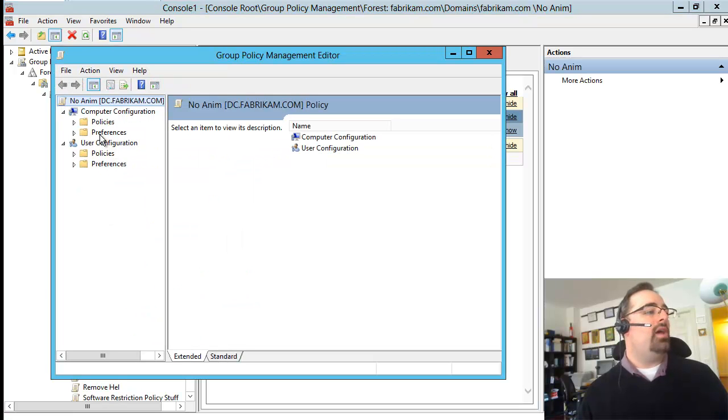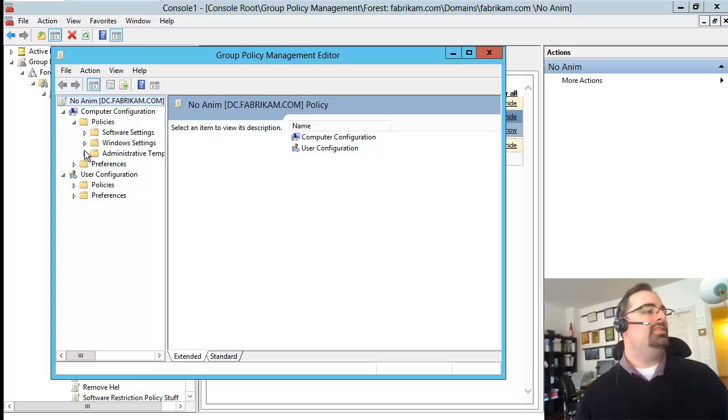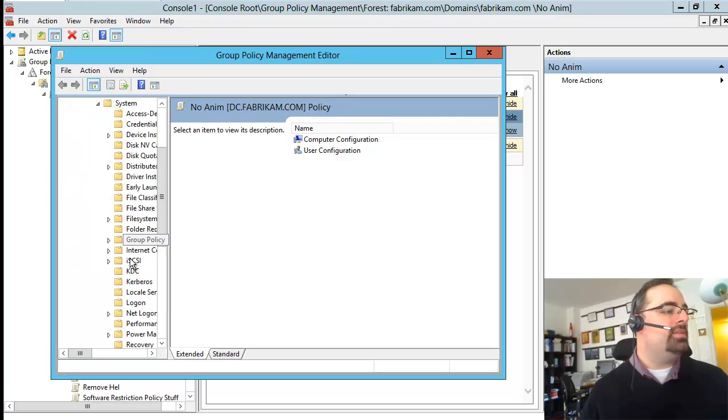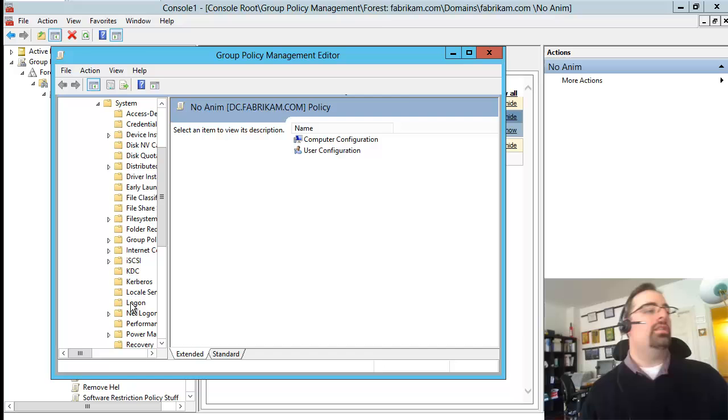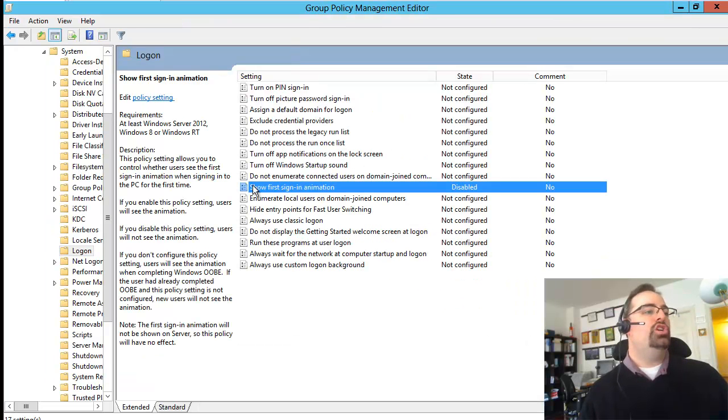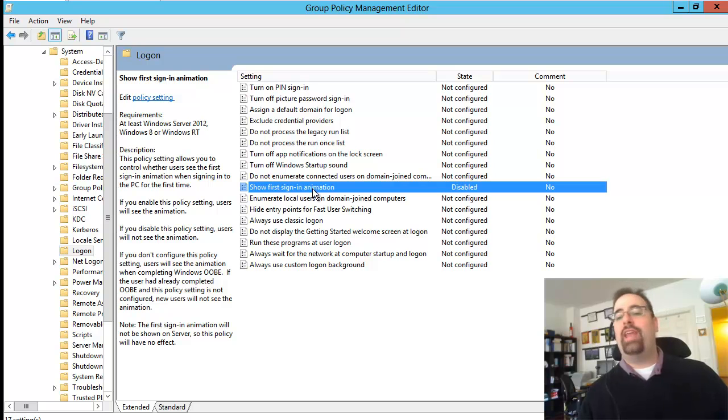I'll dive down under computer side, policies, admin templates, and then I'll go to system and then log on. So under system log on, what we're looking for is show first sign in animation.